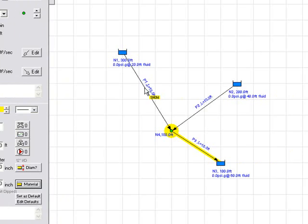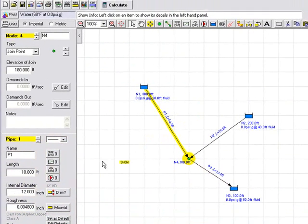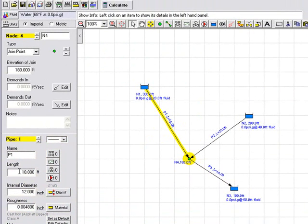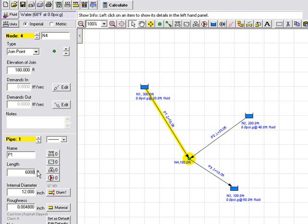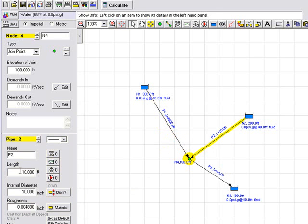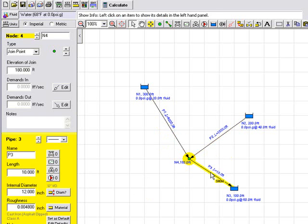If I go back to pipe one we will see the length is currently set at 10 feet. We can increase this length let's say to 6,000 feet and this is now shown on the drawing. And for pipe two we highlight pipe two, we will set the length on pipe two to be 1,500 feet. And if we highlight pipe three we will go ahead and set the length of pipe three to be 3,000 feet.